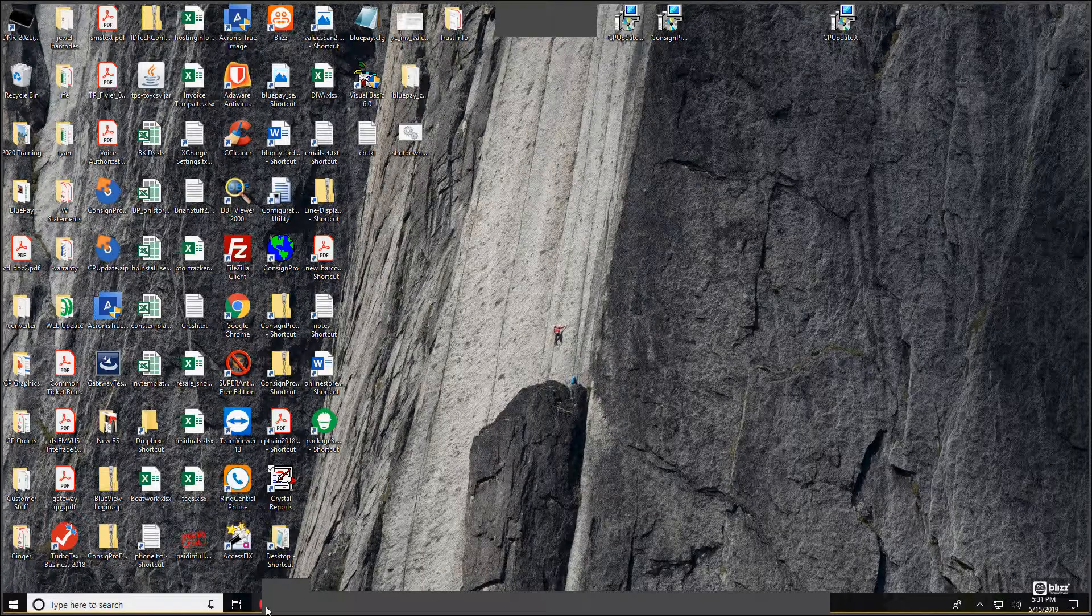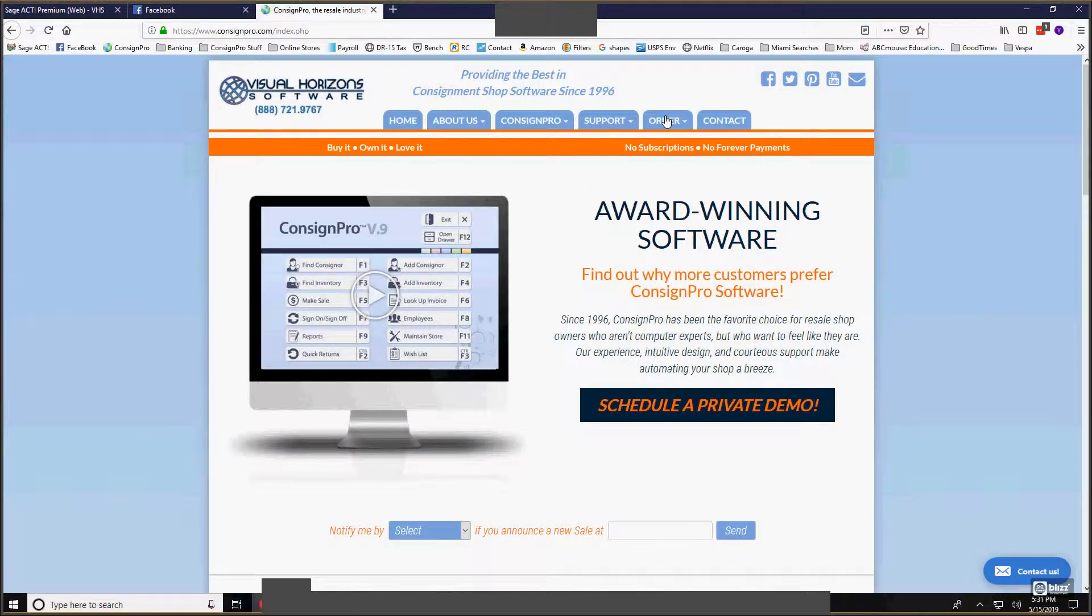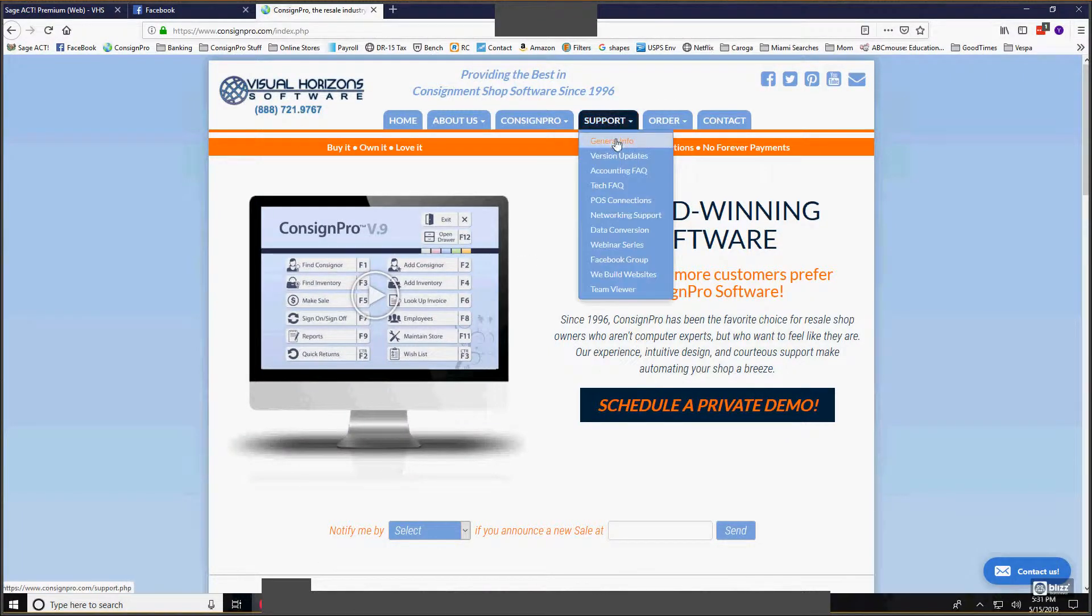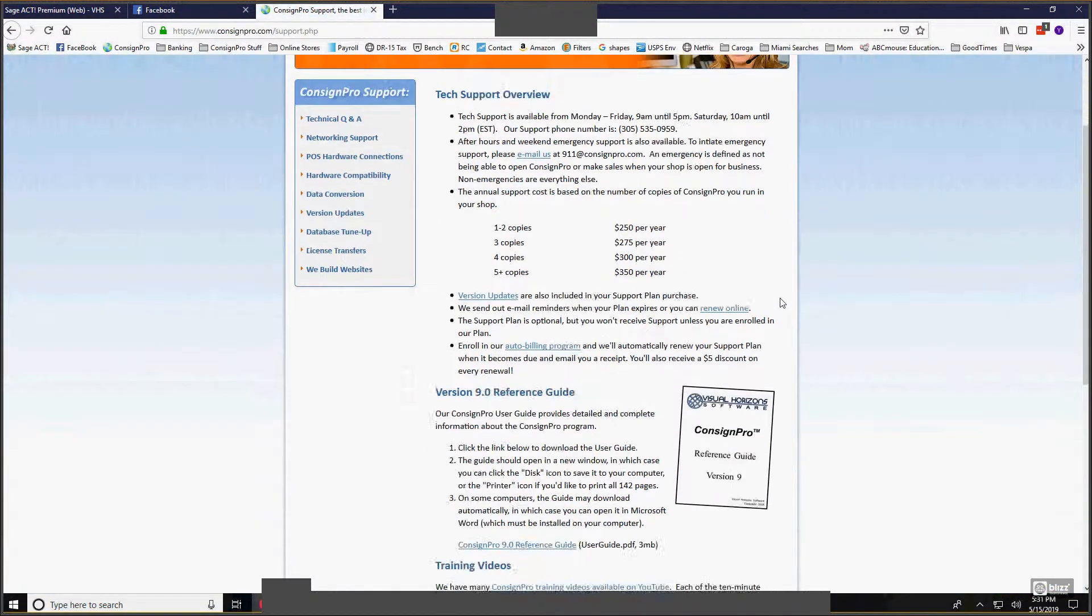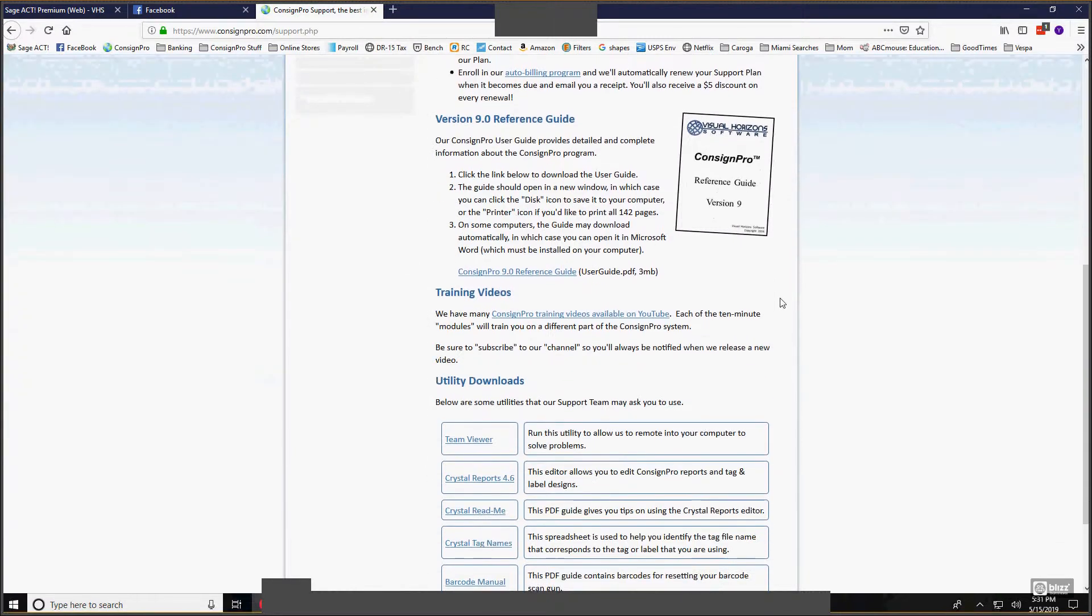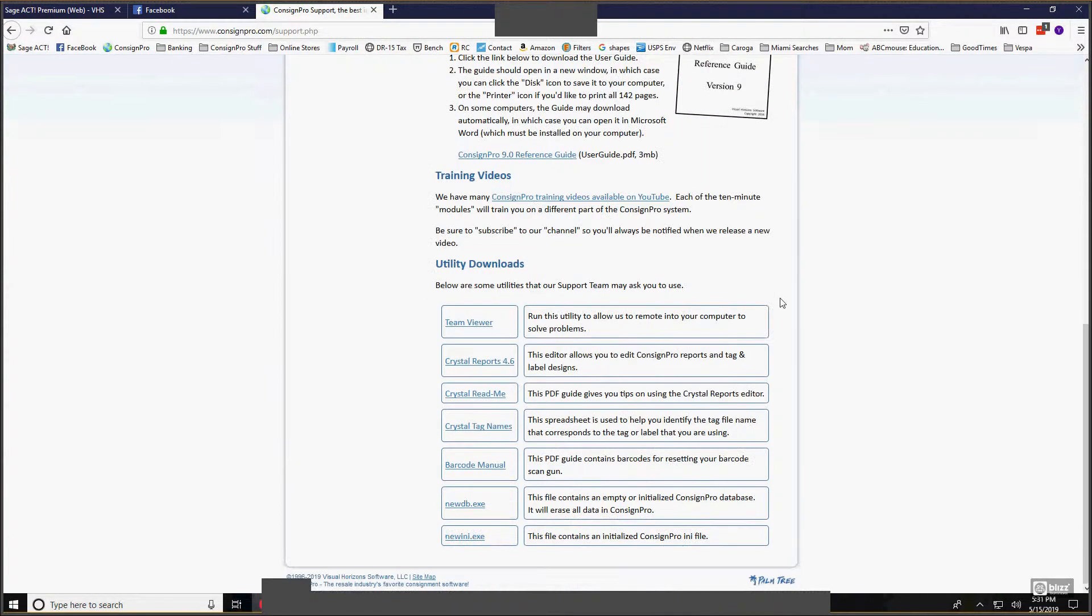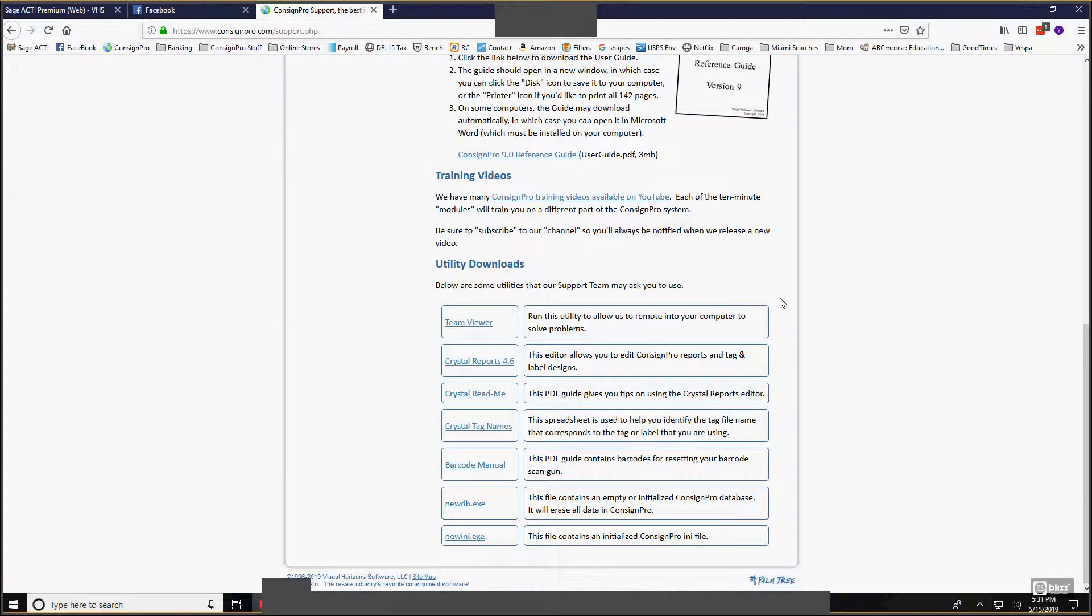The first thing I need to do is go out to our website. On our website, under Support, General Info, you scroll down this page just a little bit. That's at ConsignPro.com. You're going to see three options here under Utility Downloads.